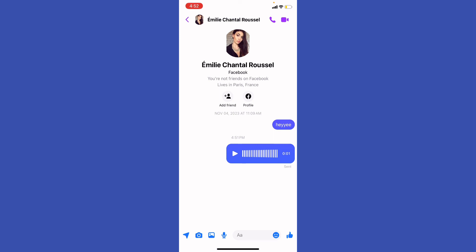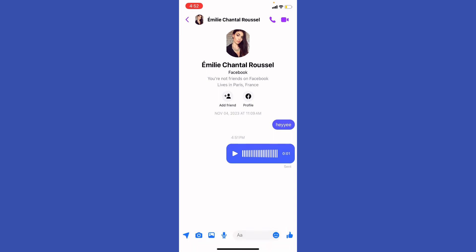Let me know in the comments if this video helped you. Don't forget to like and subscribe, and turn on the notification bell to receive every video we upload. Thank you for watching — see you in the next one!